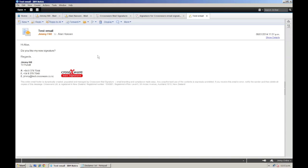So there you have it. A real world situation where I have easily created a signature for my entire organisation, and for all emails from any computer, webmail, or mobile device that they may be sent from. All within 5 minutes, and thanks to CrossWare Mail Signature.